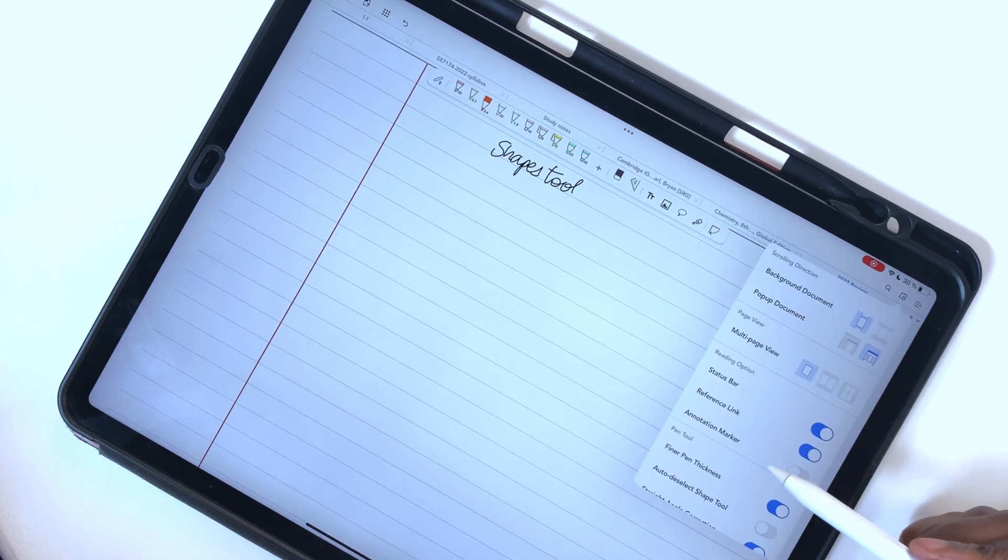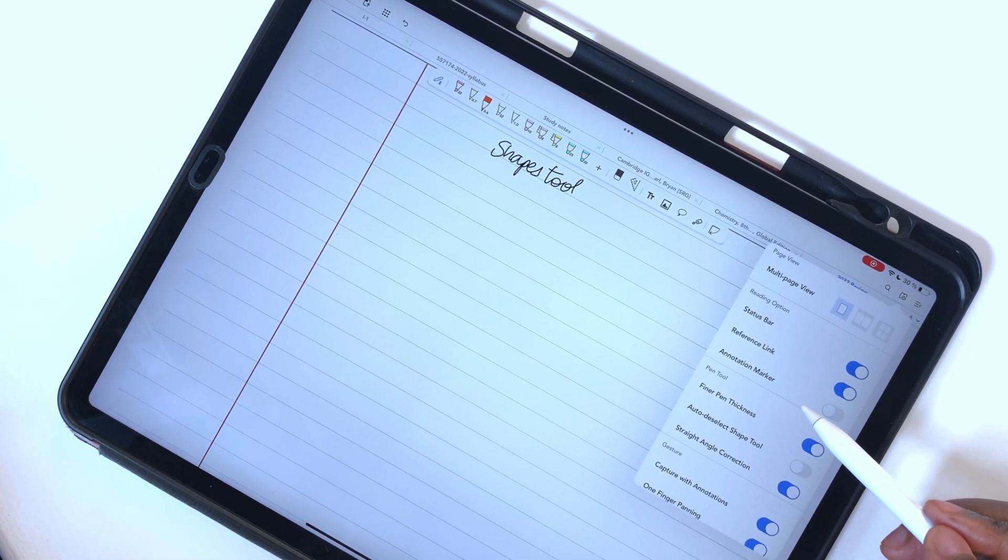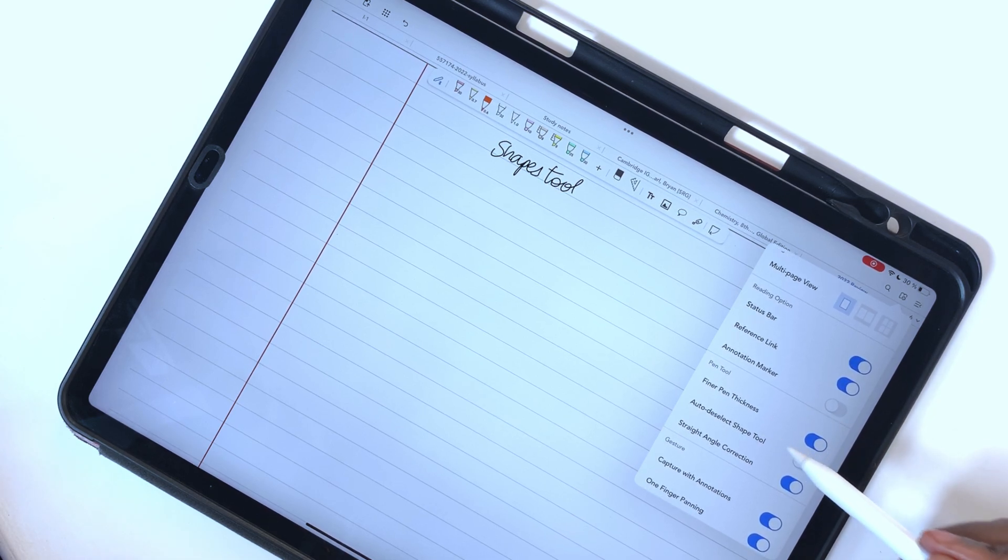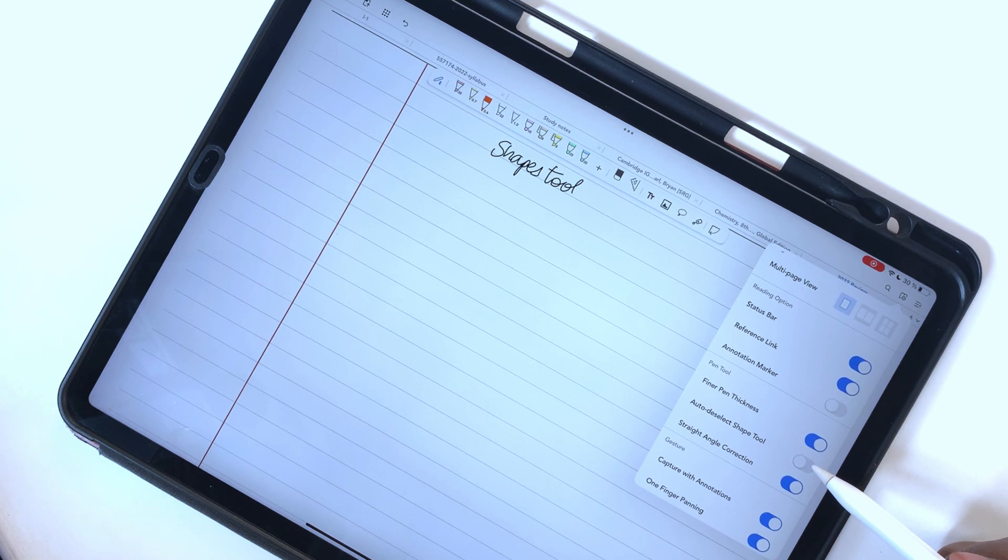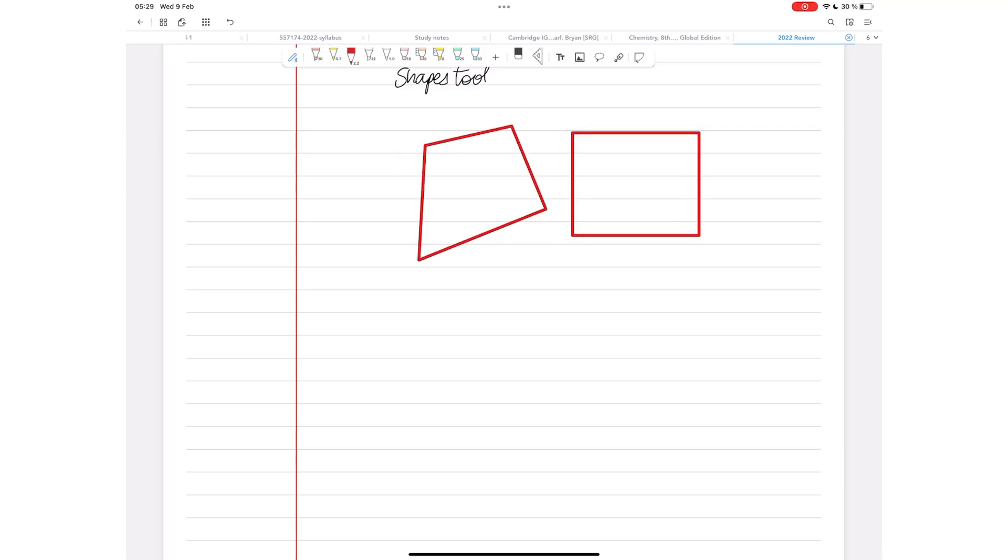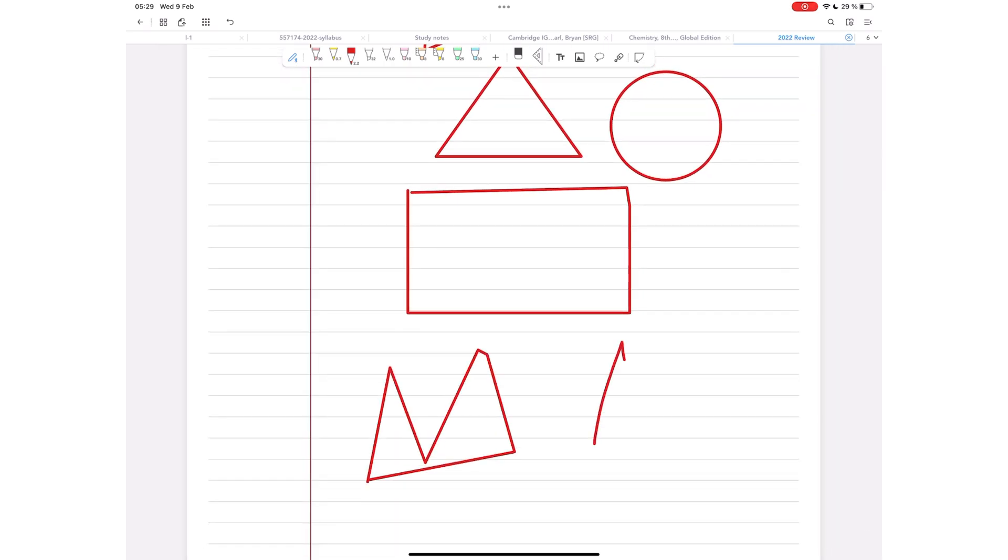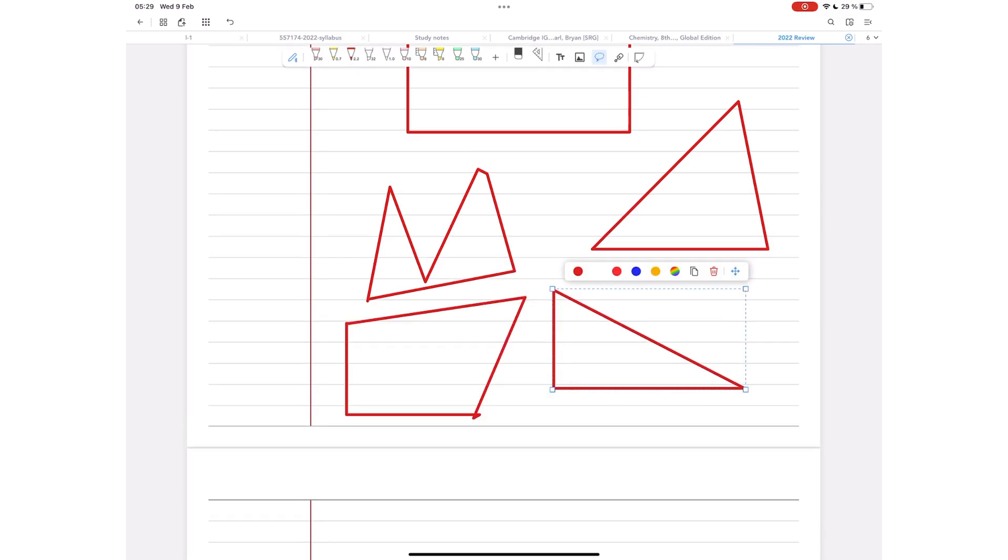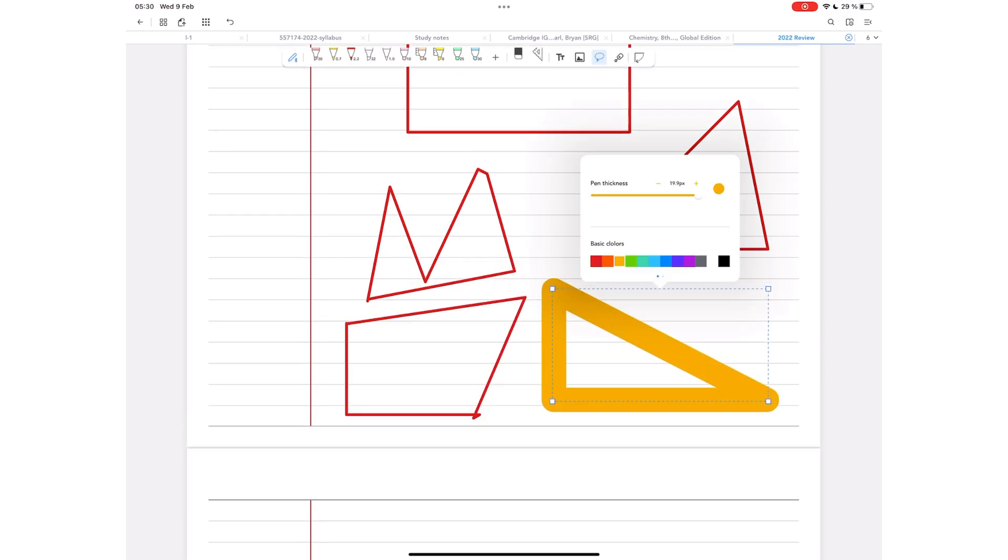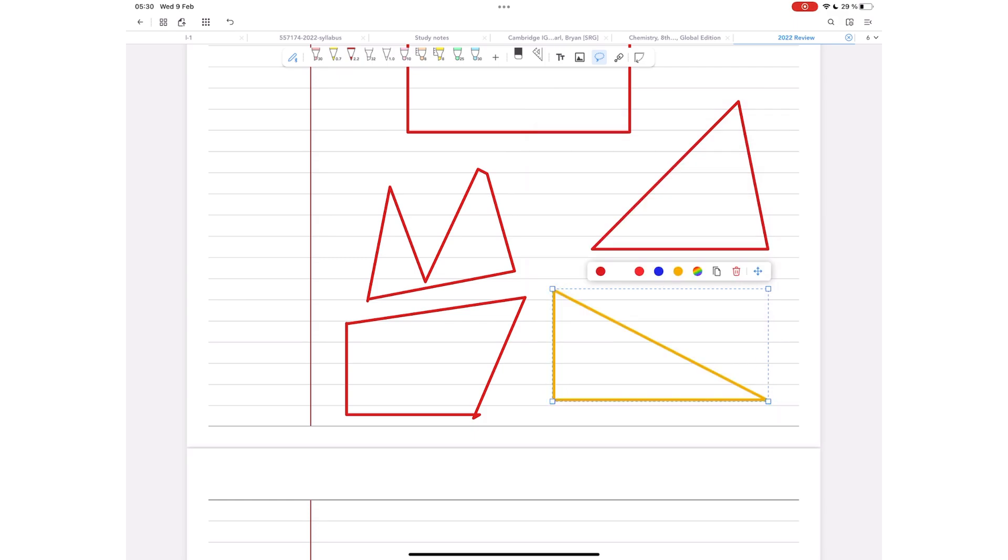You can set your shapes tool to auto-deselect in Flexil. This is a feature we've only seen with eraser tools in most note-taking apps, so it's cool to see it applied to a different tool. Flexil supports most basic shapes and some irregular ones. Once you've drawn your shape, you can resize it and change its border thickness and color.